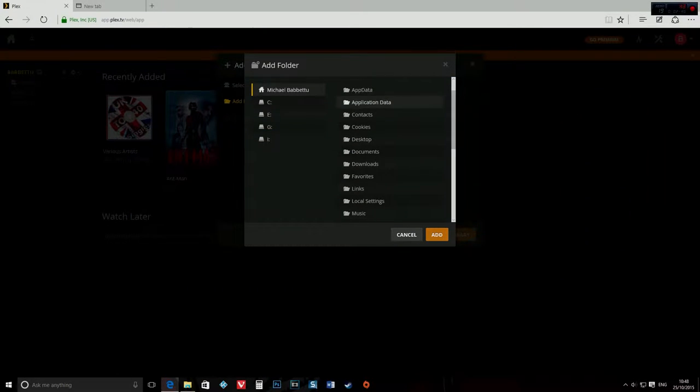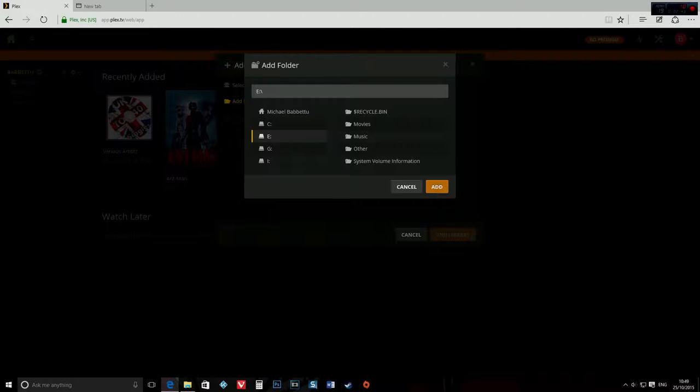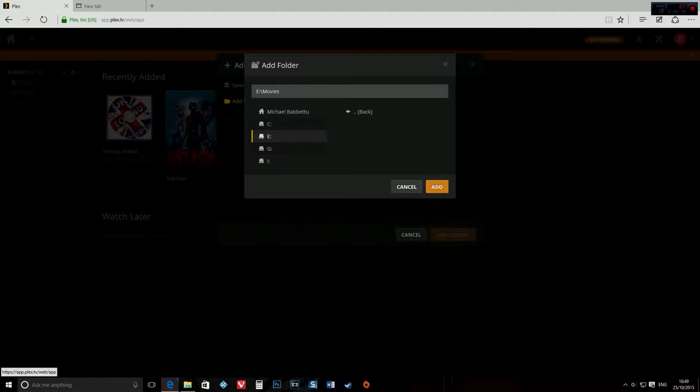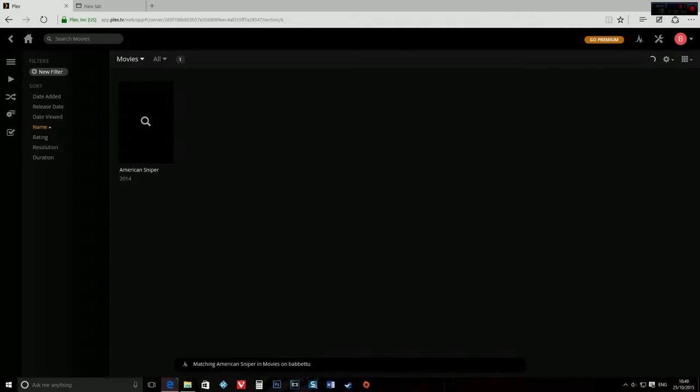Now that's done, go to your hard drive or pen drive, you can do it with a thumb drive too, and select the folder which you want the movies to be in and click on add and then click add library.